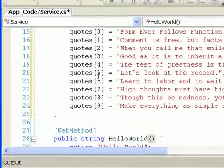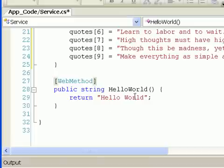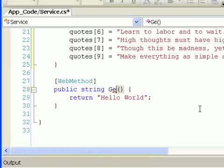Below that then I have something that's called a web method. And again, a web method is something that is accessible and will be returned via the web service. They call their default web method Hello World, and I'm going to change the word Hello World to Get Quote.